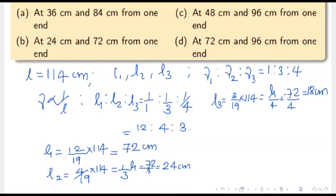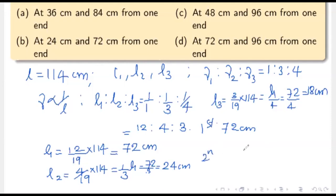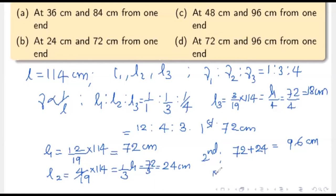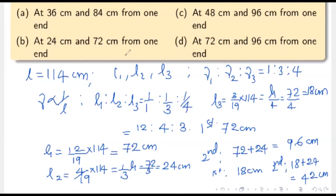Now we know the lengths of each part. Measuring from one end, the first bridge must be placed at 72 centimeters and the second bridge at 72 + 24 = 96 centimeters. Measuring from the other side, this corresponds to 18 cm and 42 cm. Since the option 42 and 18 is not available, the correct answer is 72 cm and 96 cm — option D.